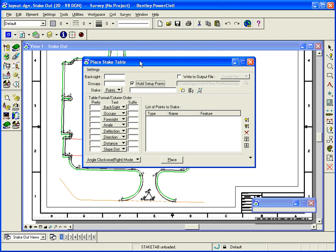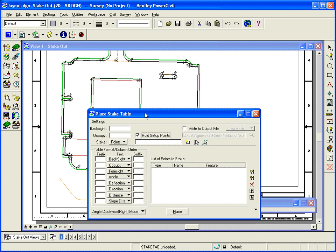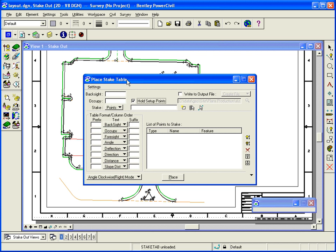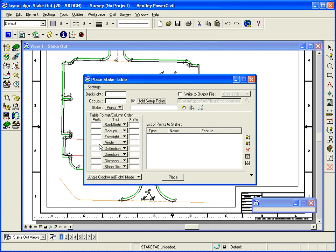Now here, I'm going to set up the dialog. I'm going to back site. And in my case, we've got some points already set up called BND2 and BND1.